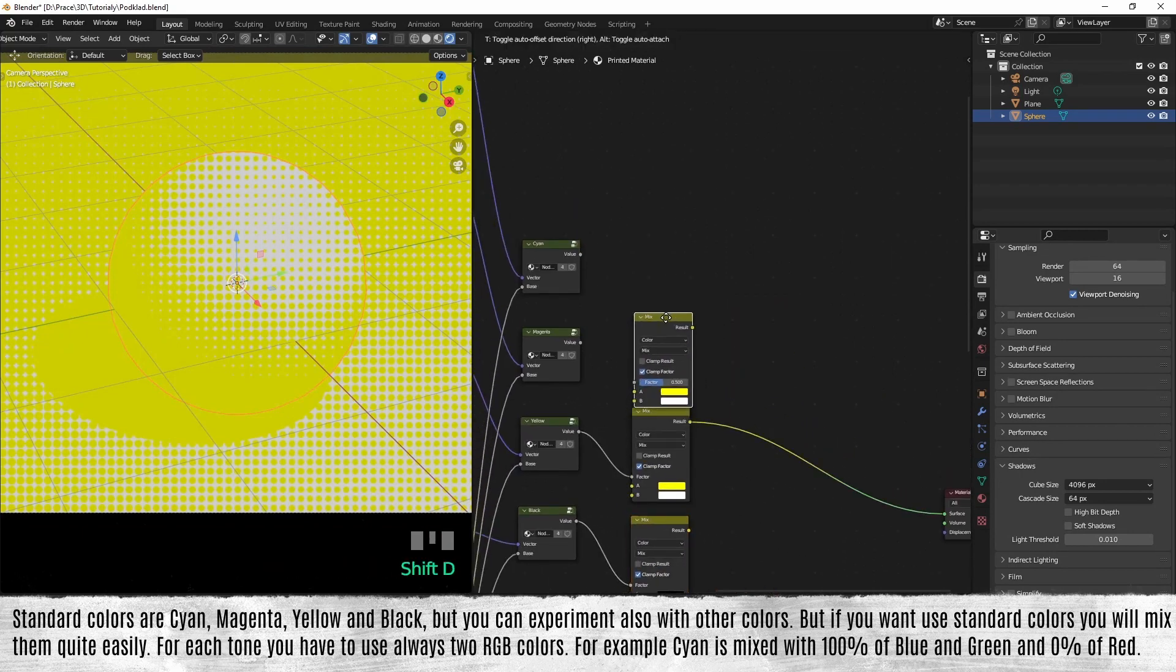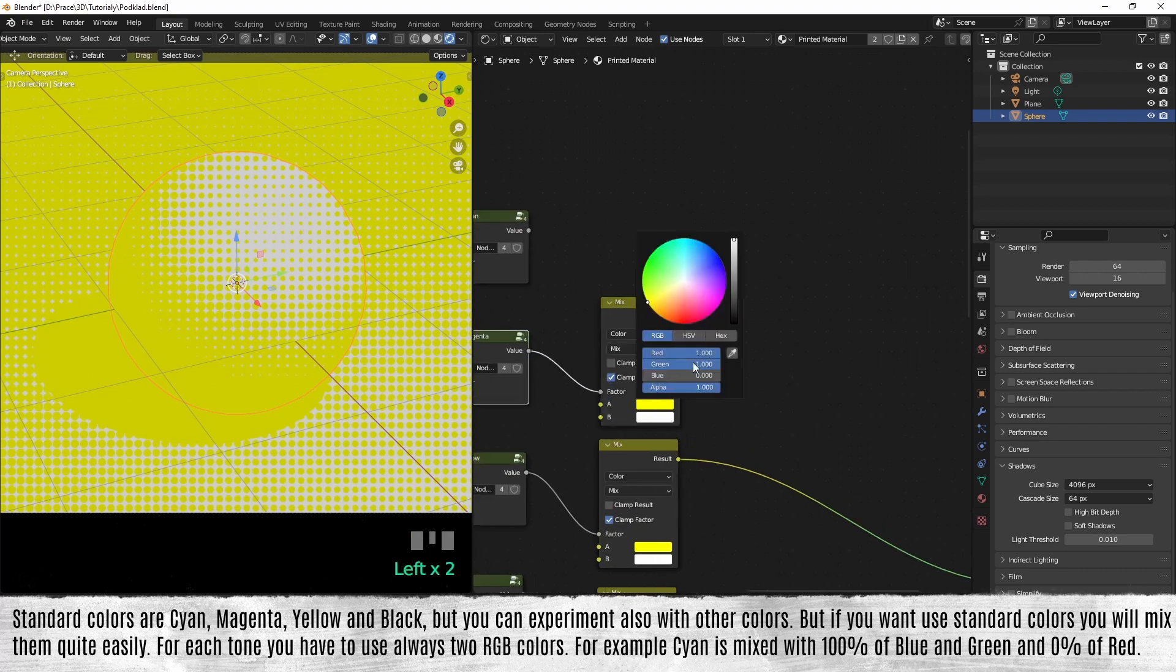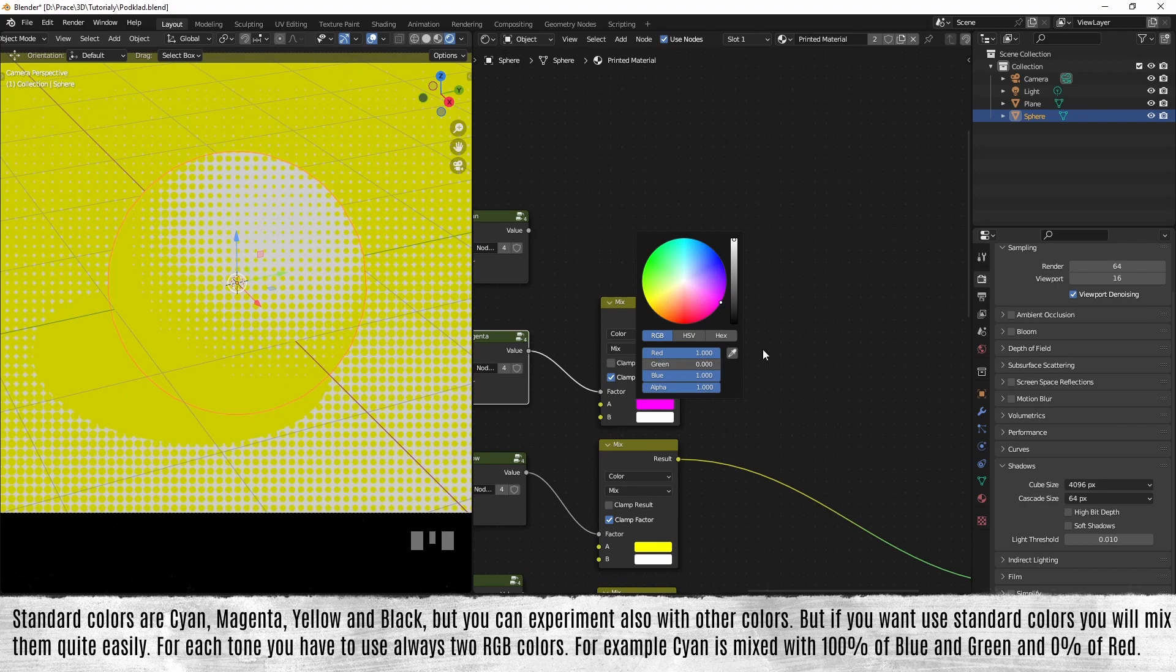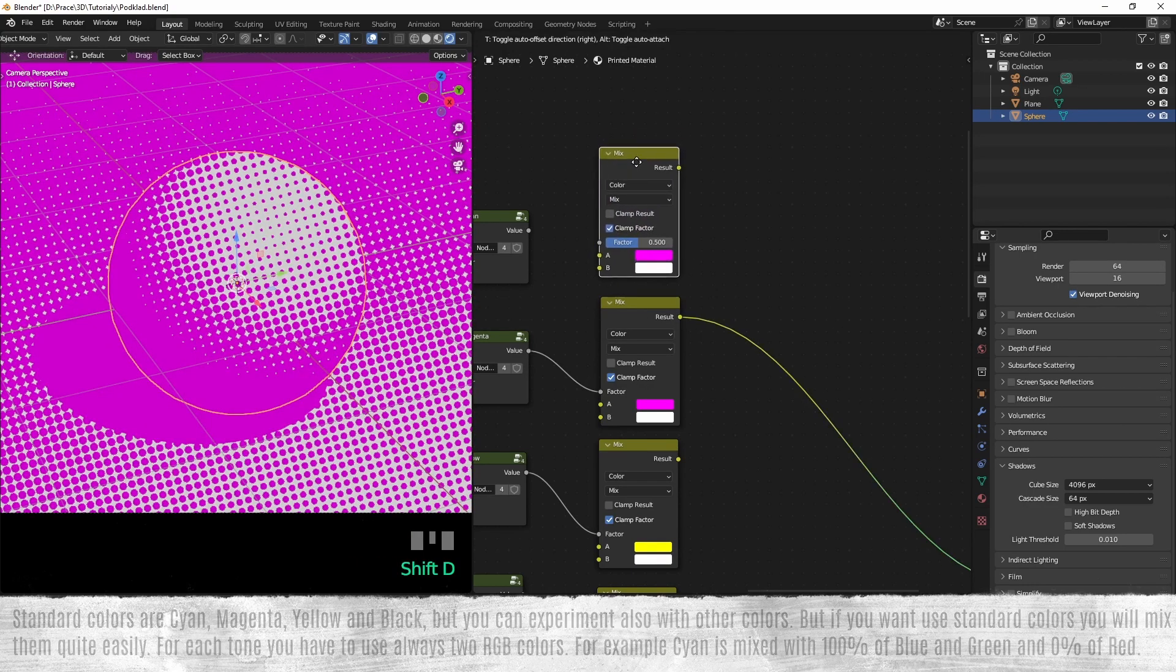But if you want to use standard colors, you will mix them quite easily. For each tone, you have to use always two RGB colors. For example, cyan is mixed with 100% of blue and green and zero percent of red.